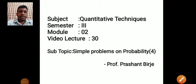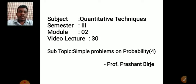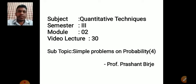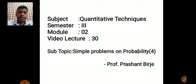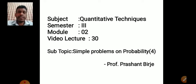Hello and welcome to the 30th video lecture of Quantitative Techniques, Semester 3, Module 2. In today's video lecture we are going to start with where we had left off in our 29th video lecture, that is simple problems on probability. In our previous problems we had started about problems with cards, and that is where we will start today.